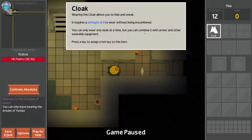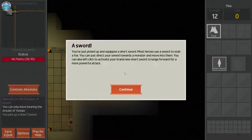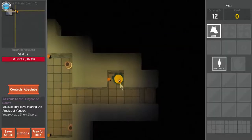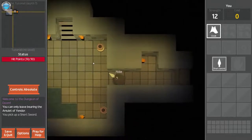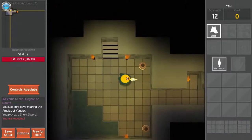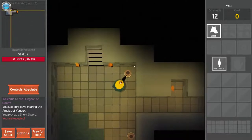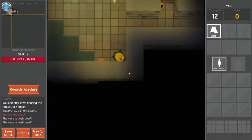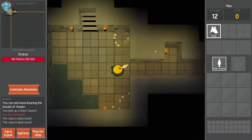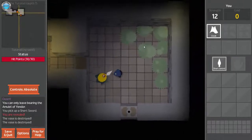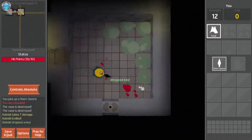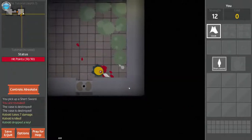Requires strength of 8 to wear without being encumbered. A sword. You have picked and equipped a short sword. Most heroes use a sword to stop a fall. You can just direct your sword towards a monster and move into them. You can also left click to activate your brand new short sword, launch forward for a more powerful attack. It has a cooldown. I don't see the cooldown anywhere but on screen. I can just move into people.